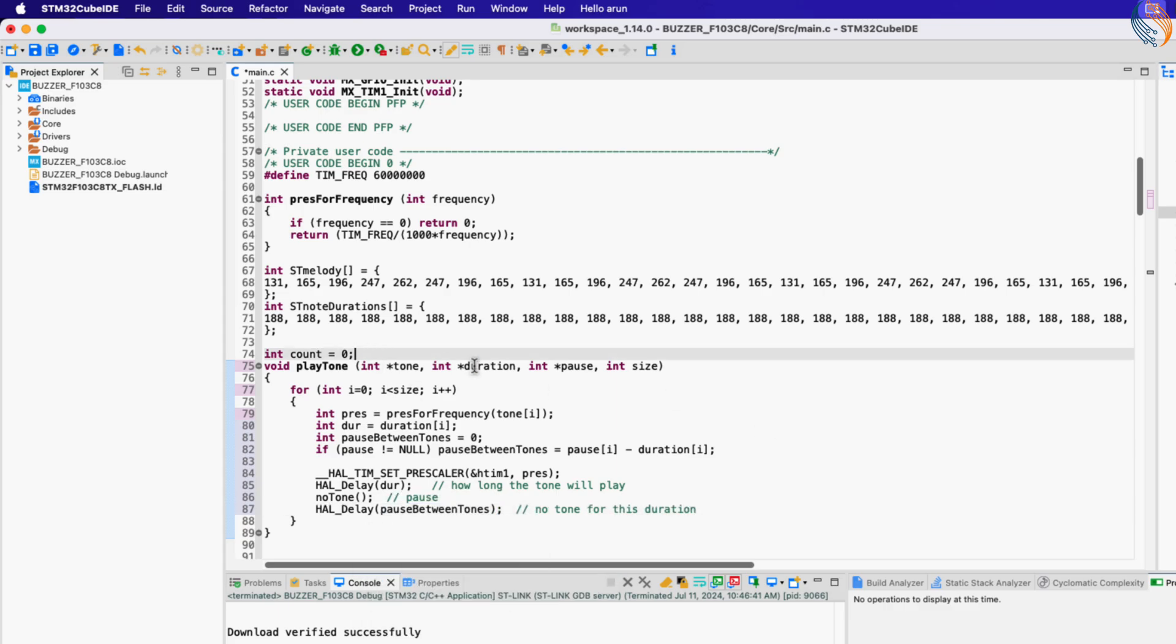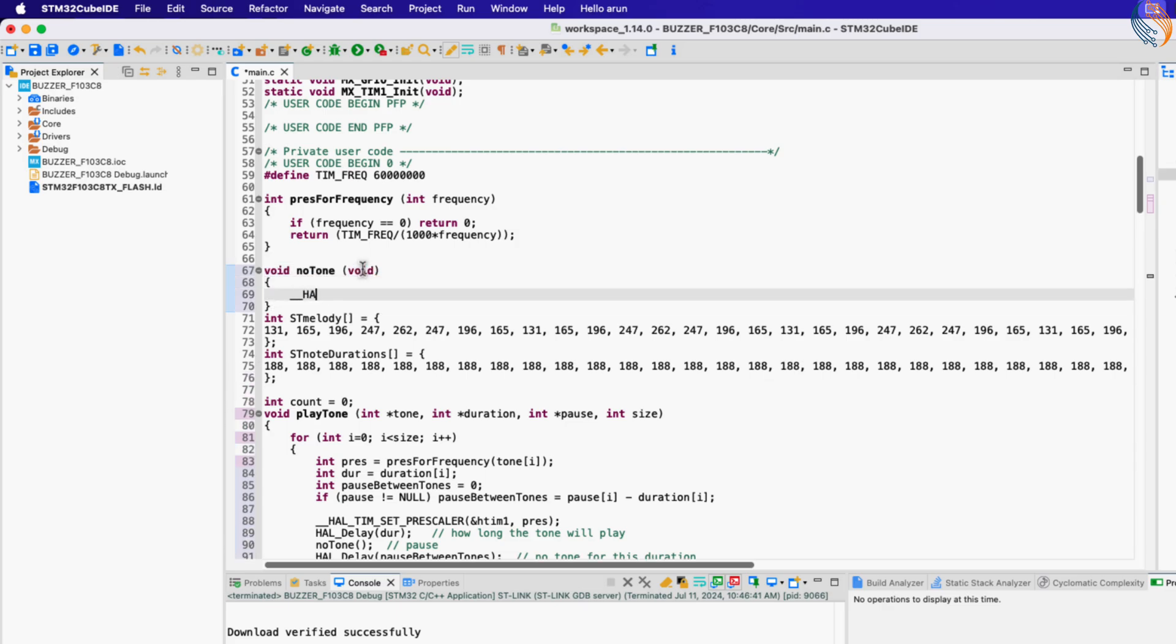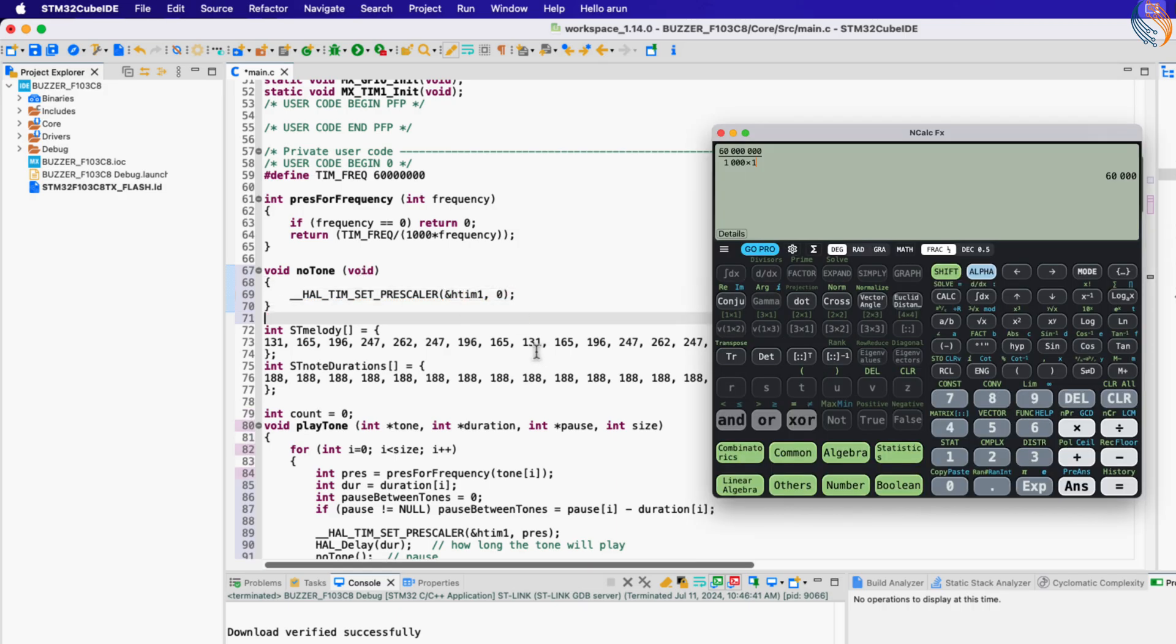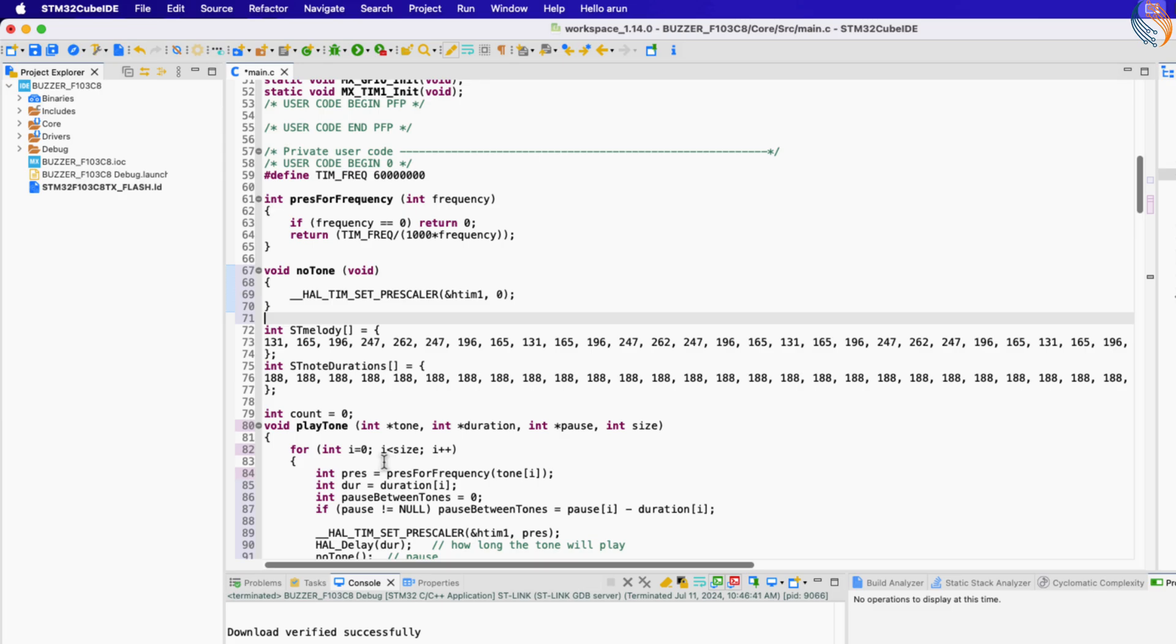We will define this no tone function. Inside this function we will set the prescaler to zero. This will actually generate the output frequency of 60 kilohertz, which we can't hear, so it will be treated as the pause.